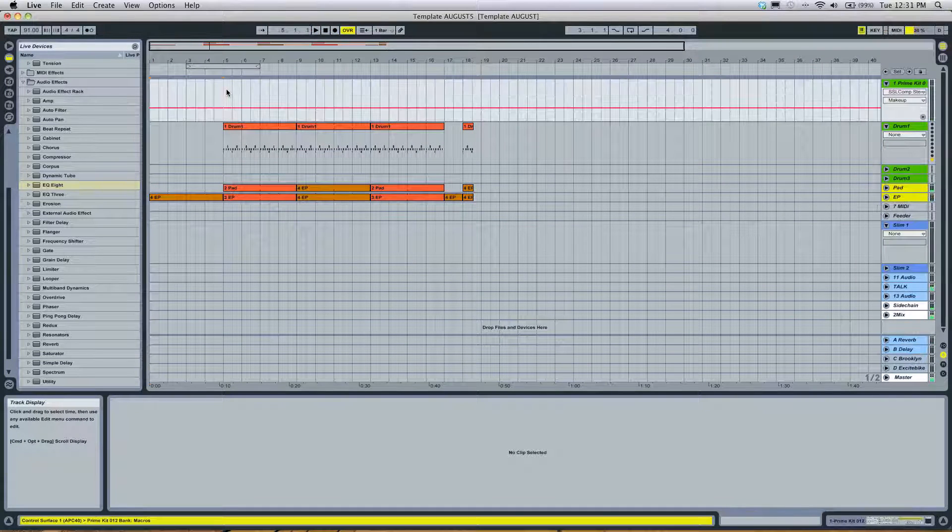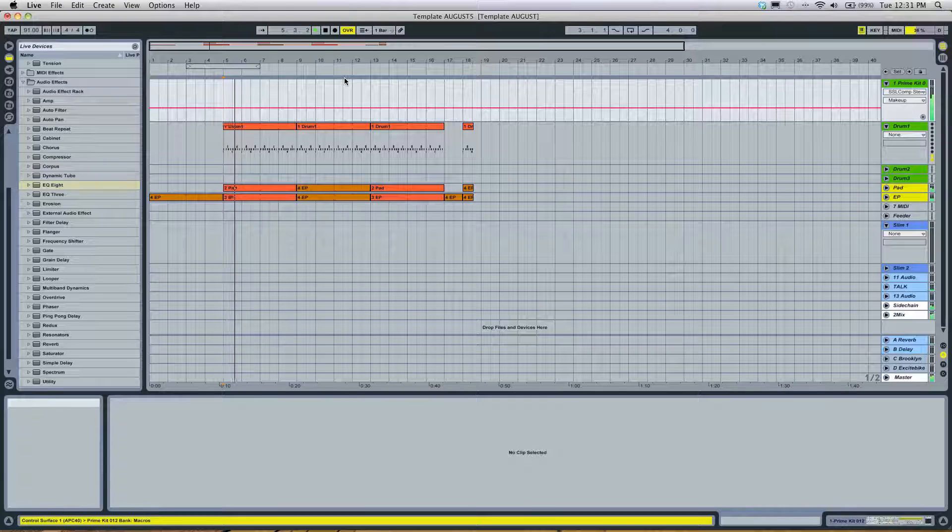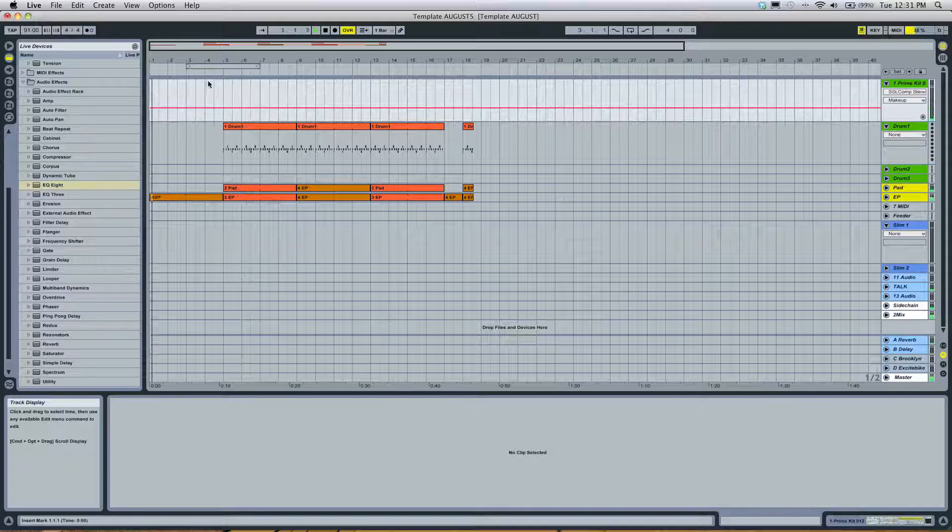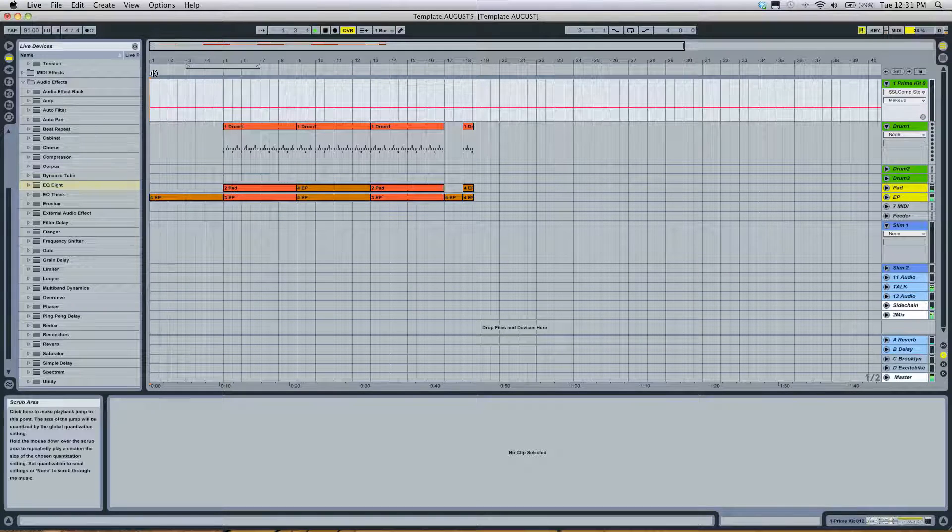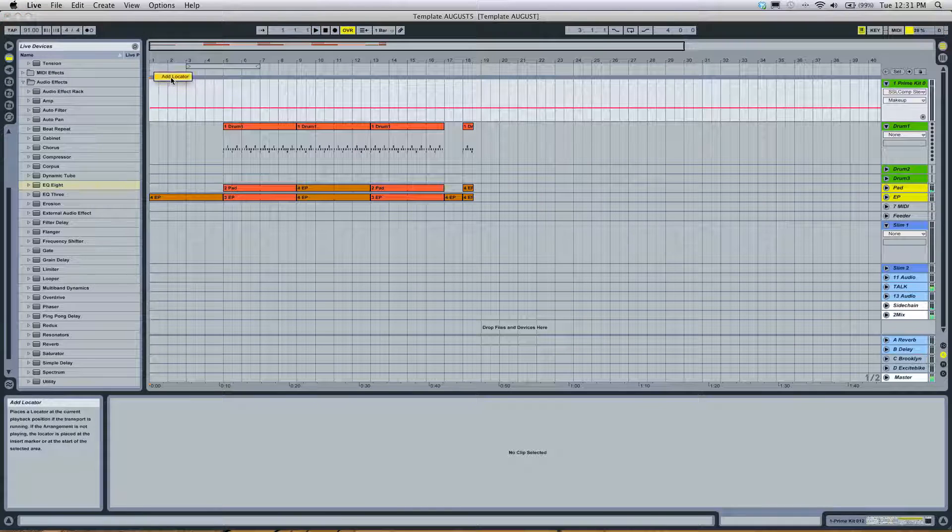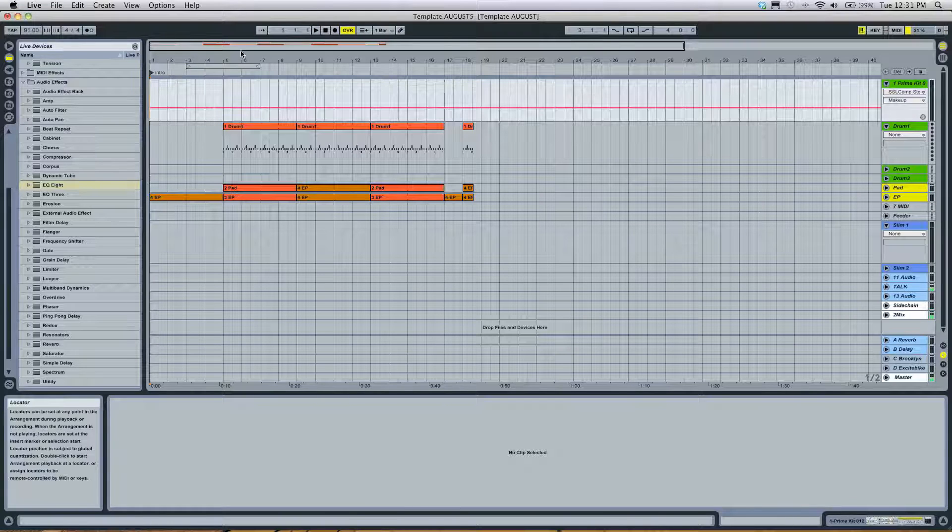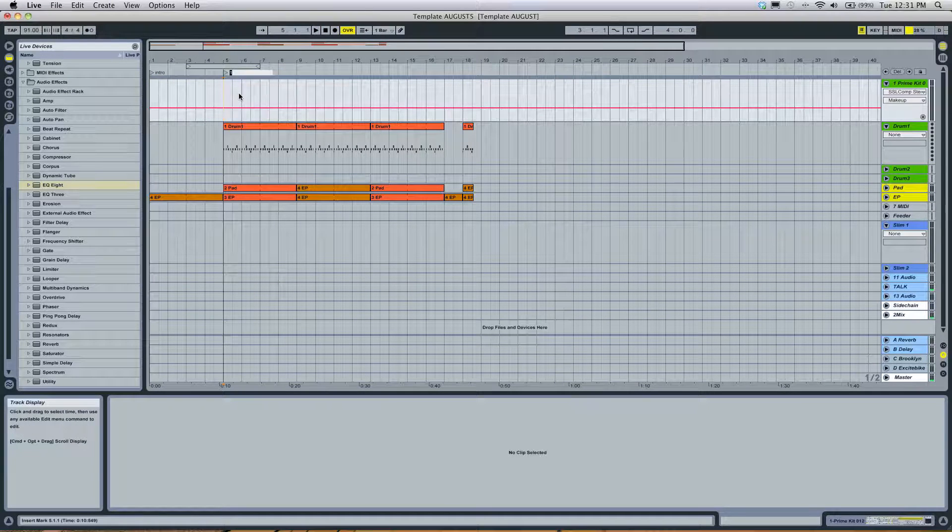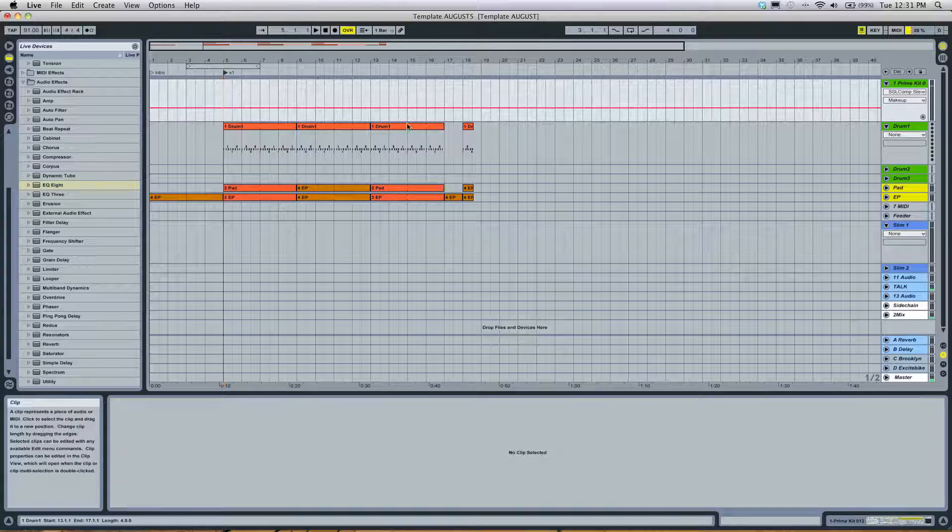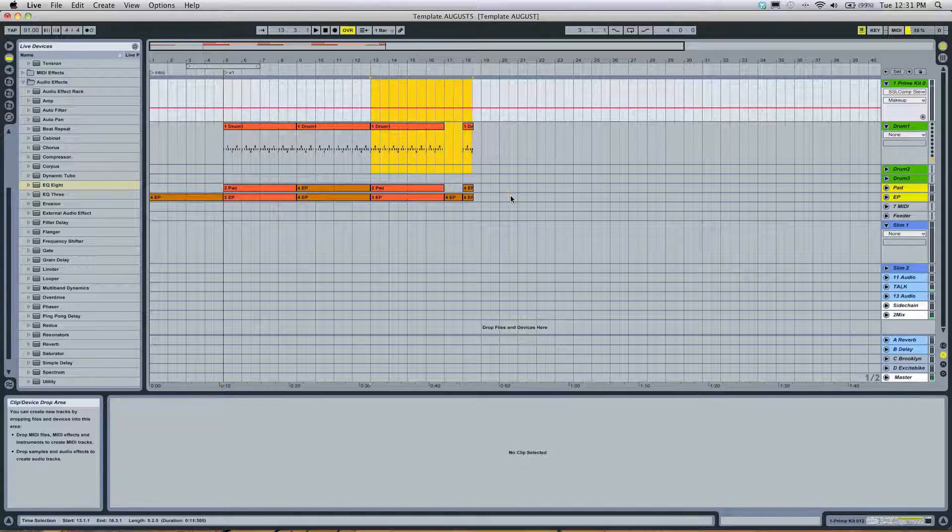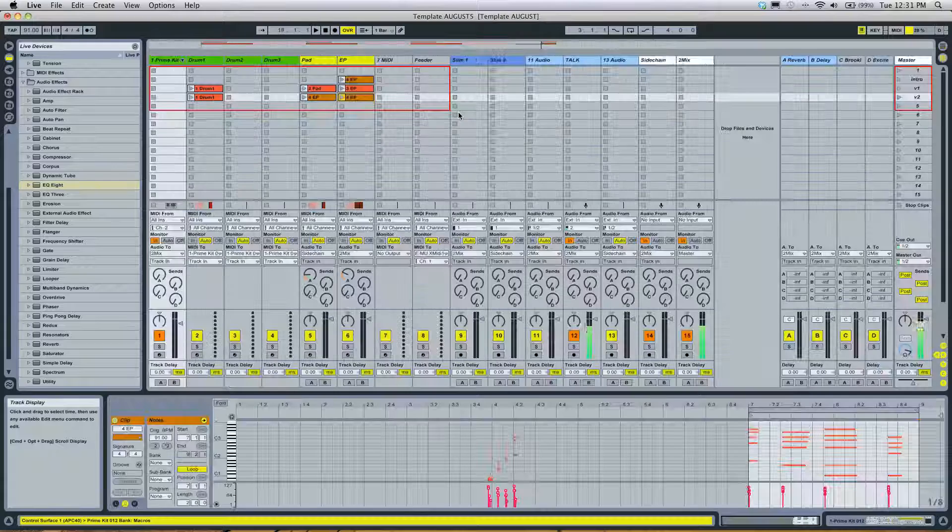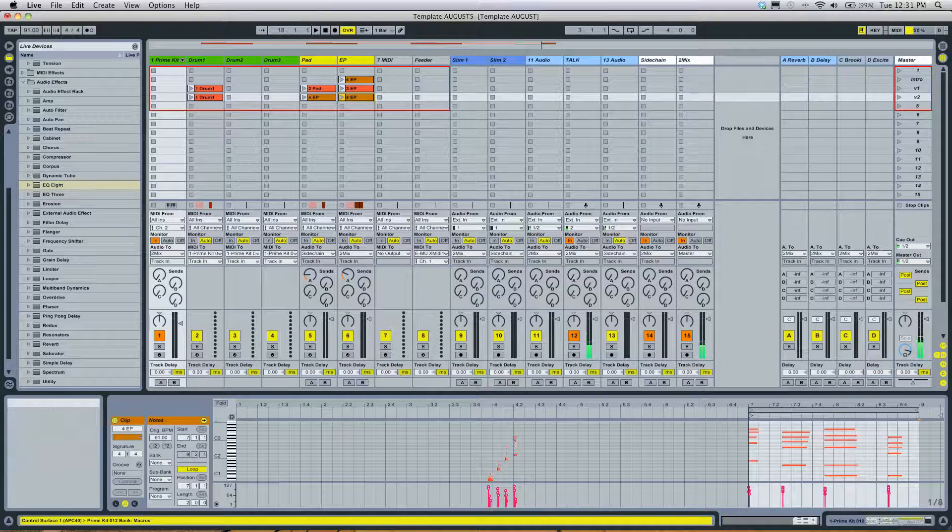And there you have it. Intro and all. I can even start labeling this and making it look all cool. Yeah. So hopefully that helps out a bit. I'll see you in the next one.